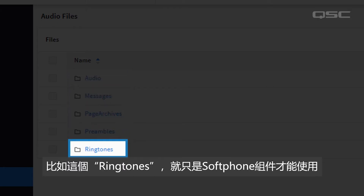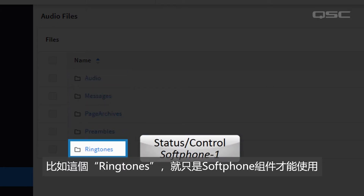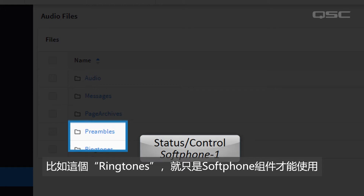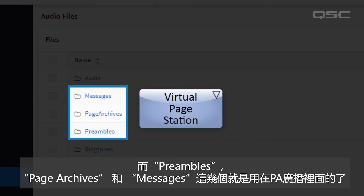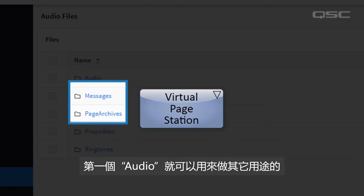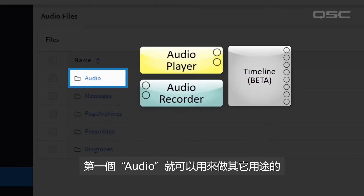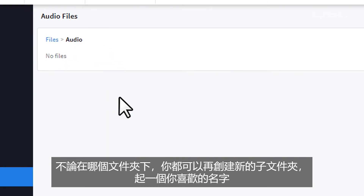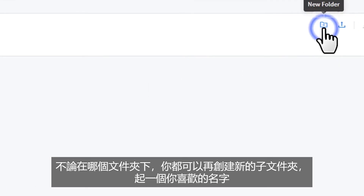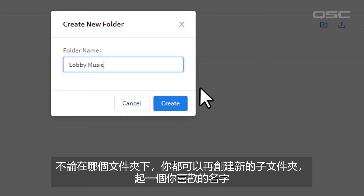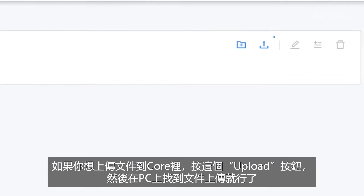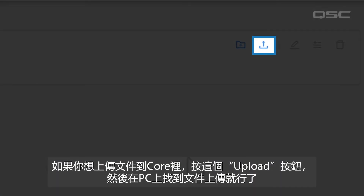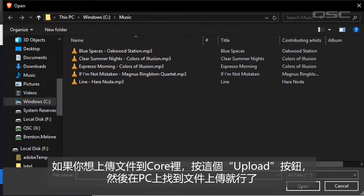For instance, ringtones will be accessed by your softphone components; preambles, page archives, and messages will be accessed by your public address components; and audio can be used for anything else. Whichever folder you select, you are then welcome to create subfolders and name them whatever you like. To load a file to the core, select the Upload button and browse your PC for your files.